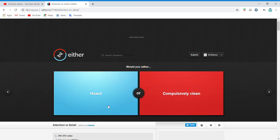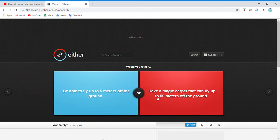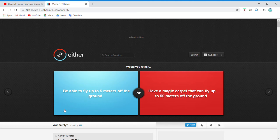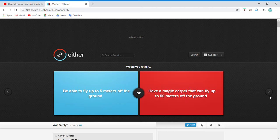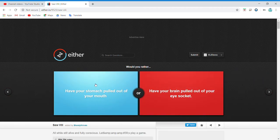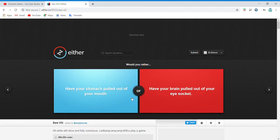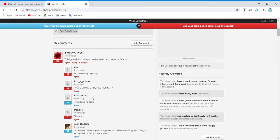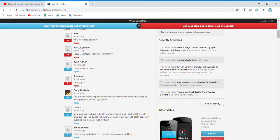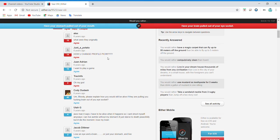Would you rather be a hoarder or a complete... this one, of course. Be able to fly up to five meters off the ground or have a magic carpet that can fly up to 50 meters off the ground? I'd rather have this. Have your... oh! How does that even happen? Oh god. Let me just... I can't. Okay, that's kind of nice. I don't know what that... okay. How can you change for public?